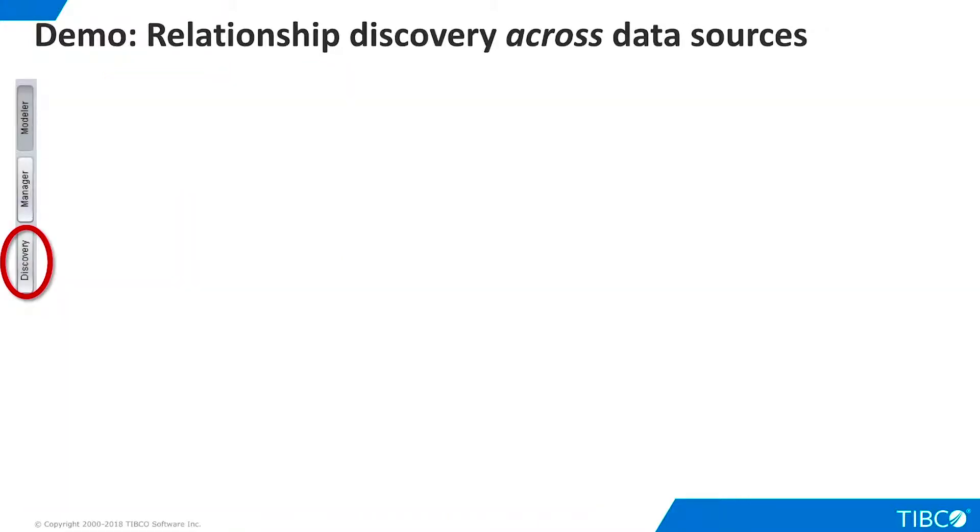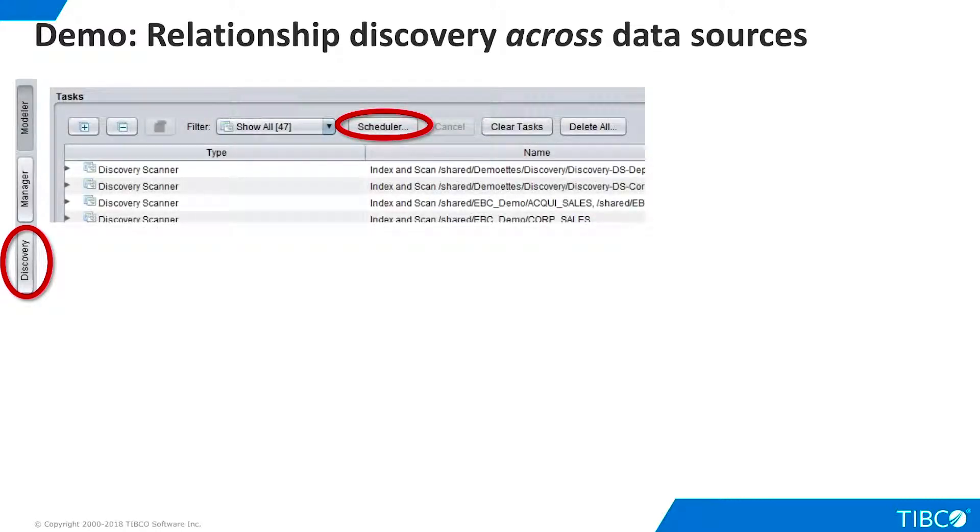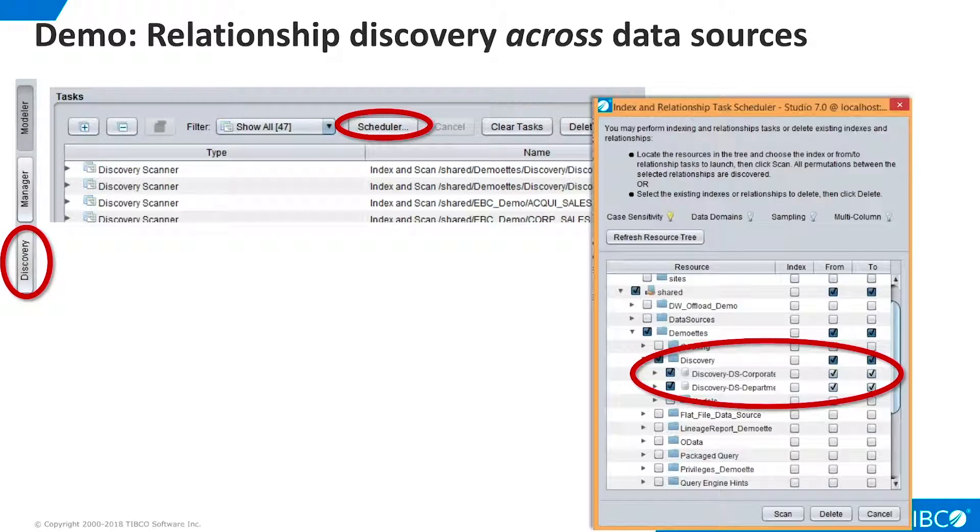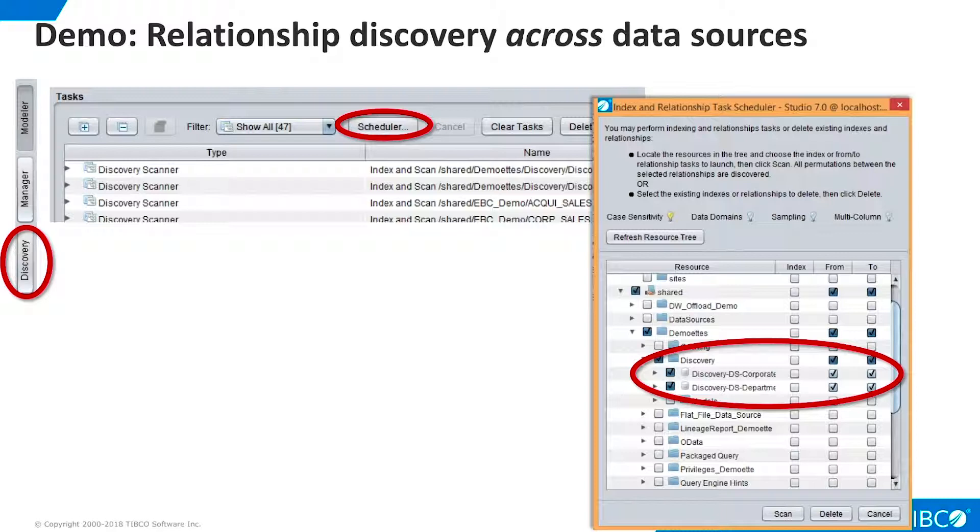Now we can augment the model by using both data sources. Click the Discovery button on the left side of Studio. The Discovery interface appears, and we click Scheduler. Now we select both data sources. Make sure that the From and To checkboxes are selected. We don't have to click Index, because we did this when we discovered the relationships on the data sources.